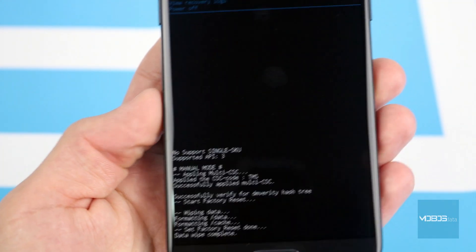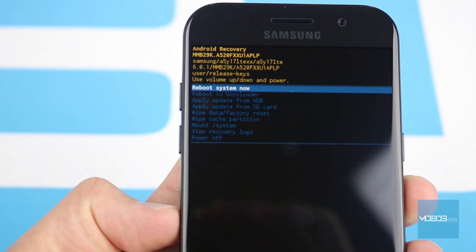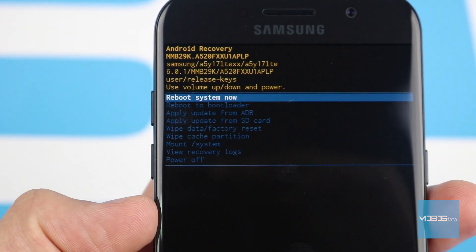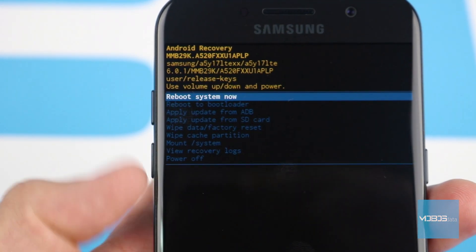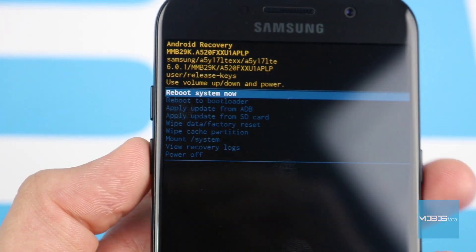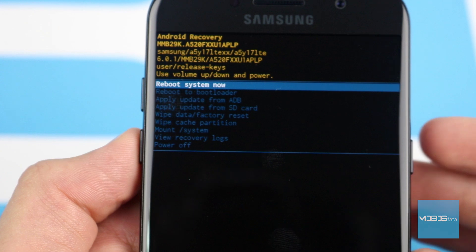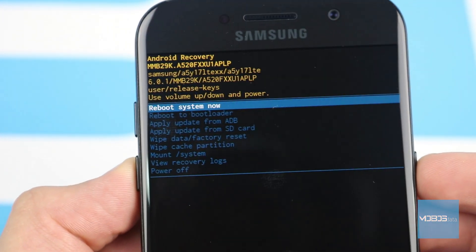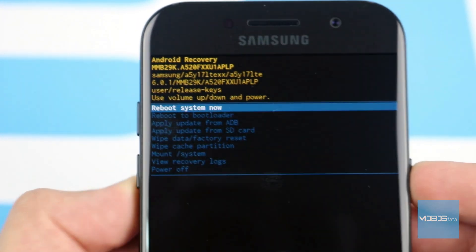Now go to the main page of recovery and with the power button select 'Reboot system now', which will restart the device and bring us to the new settings of the phone.